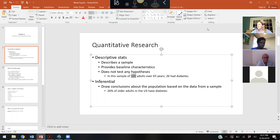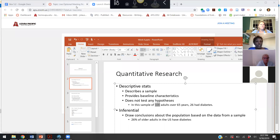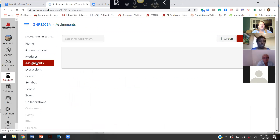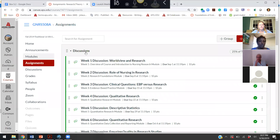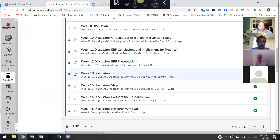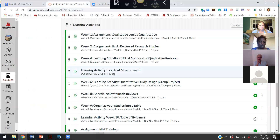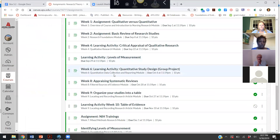All right, so let's go to Canvas and I'm going to go to the assignment. This is my view, so your view might look a little bit different, but we should all have this right here — the week six learning activity.